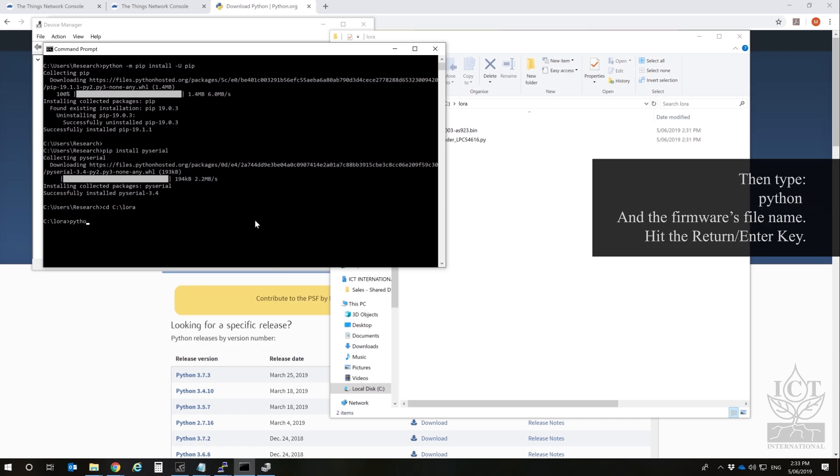Run the command python windows_loader firmware, depending upon the names of the files provided.